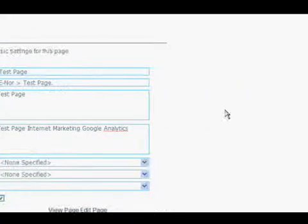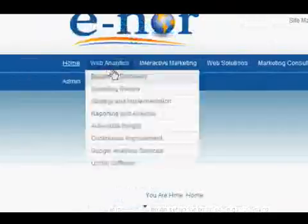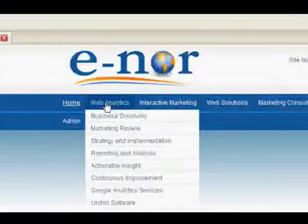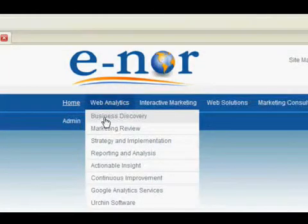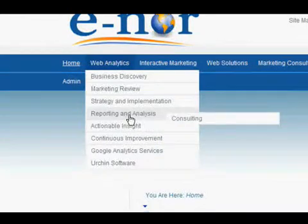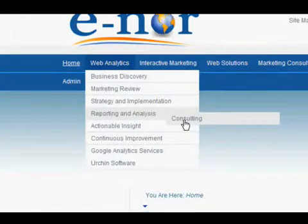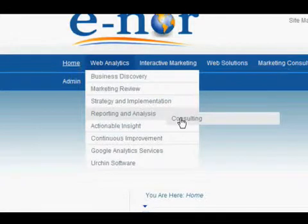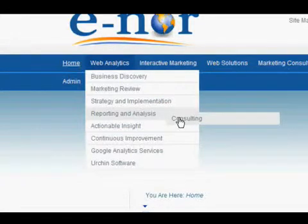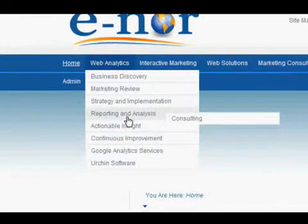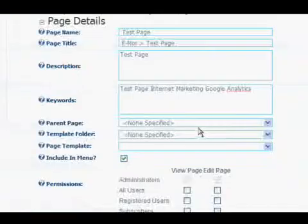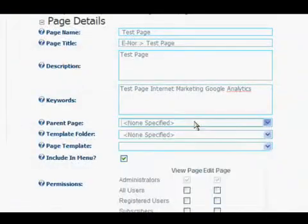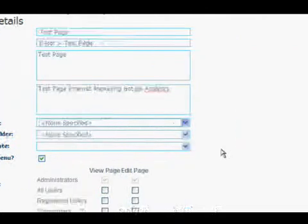You can choose a parent page. That will determine the structure of your site. So as we can see here, web analytics is a parent page of business discovery. Reporting and analysis is the parent page of consulting. And the other way around, consulting is a child page of reporting and analysis, and that's a child page of web analytics. And here's where you determine that. We're going to go ahead and leave it as its own parent page.